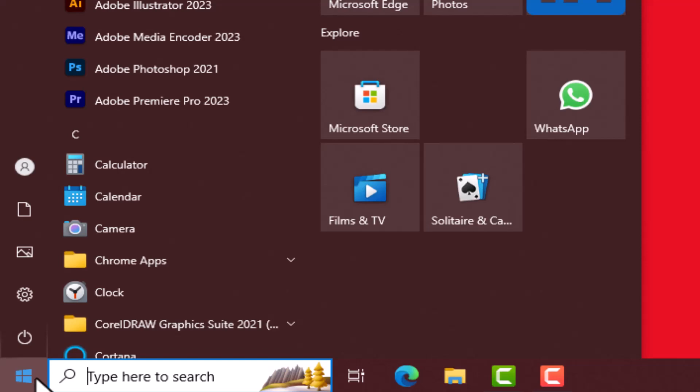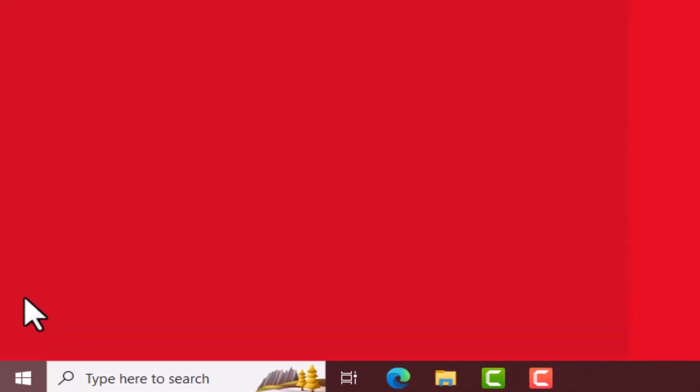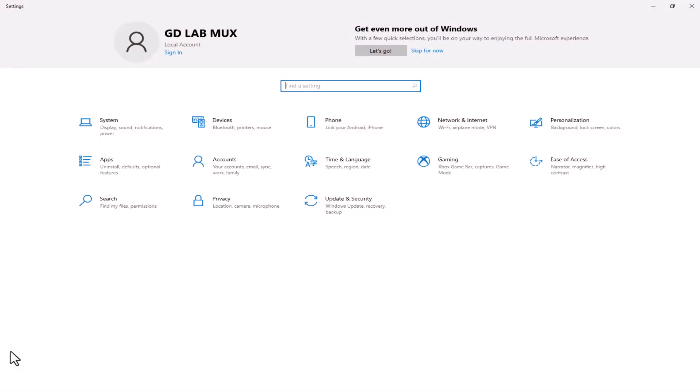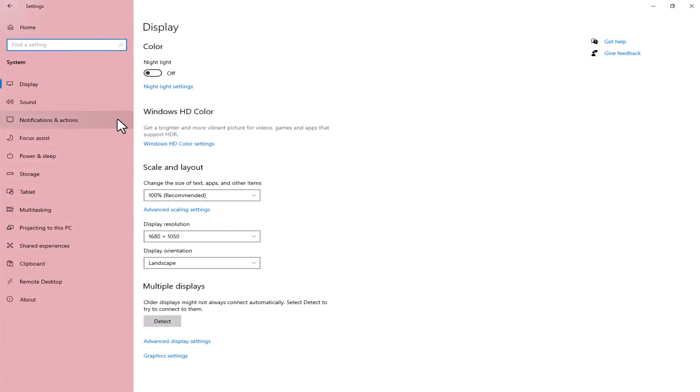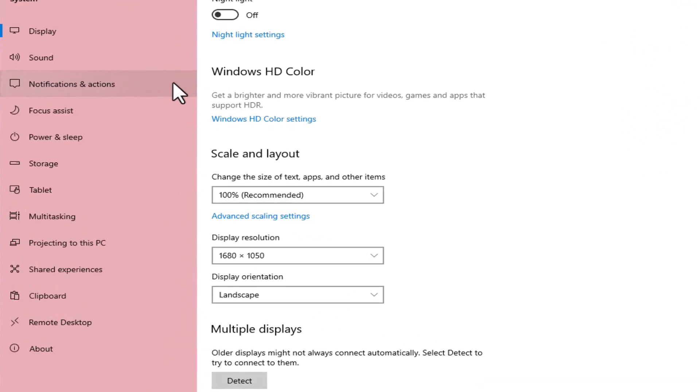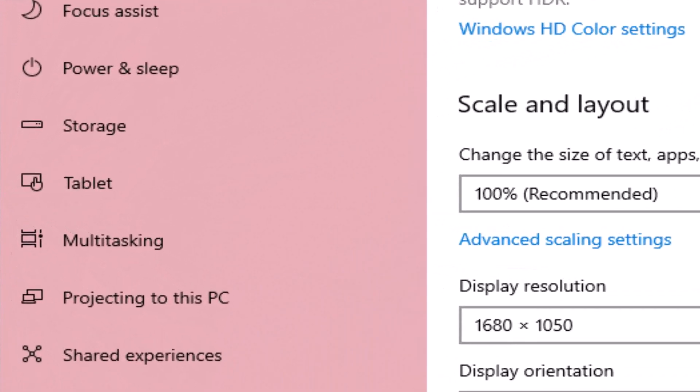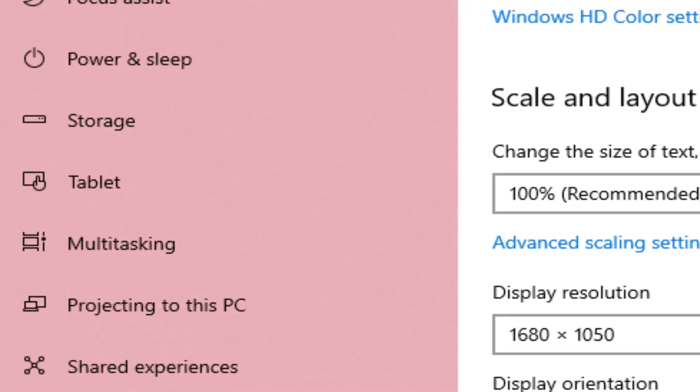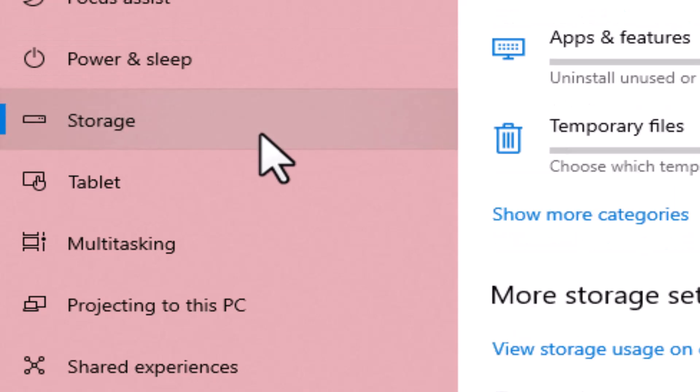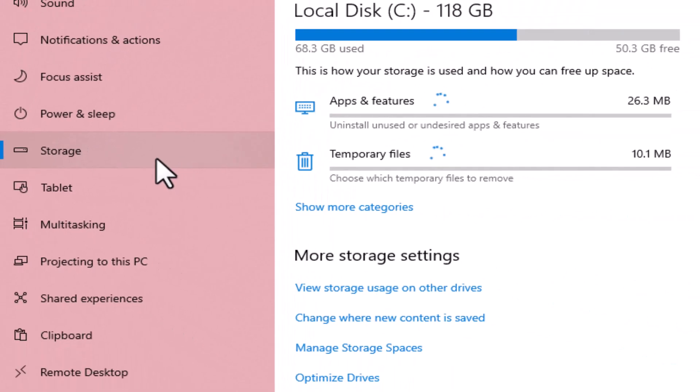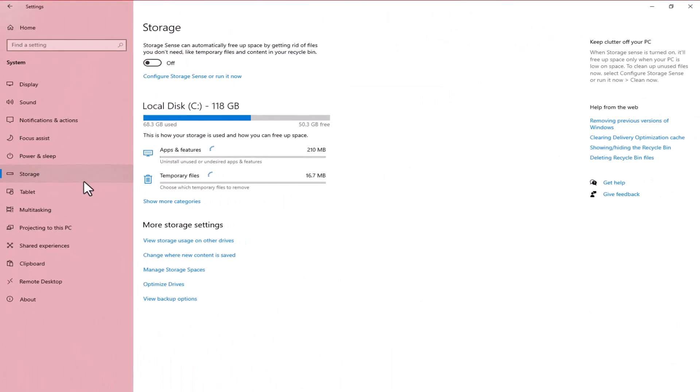Once you are in settings, click on System. A new window will open. Search for storage option in the right panel of this window. Once you find it, give it a click.